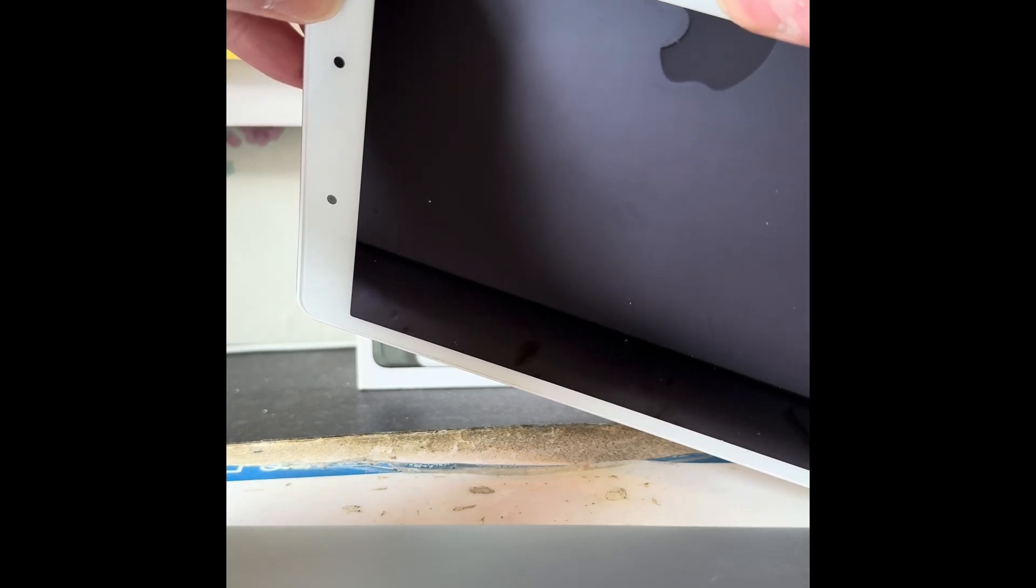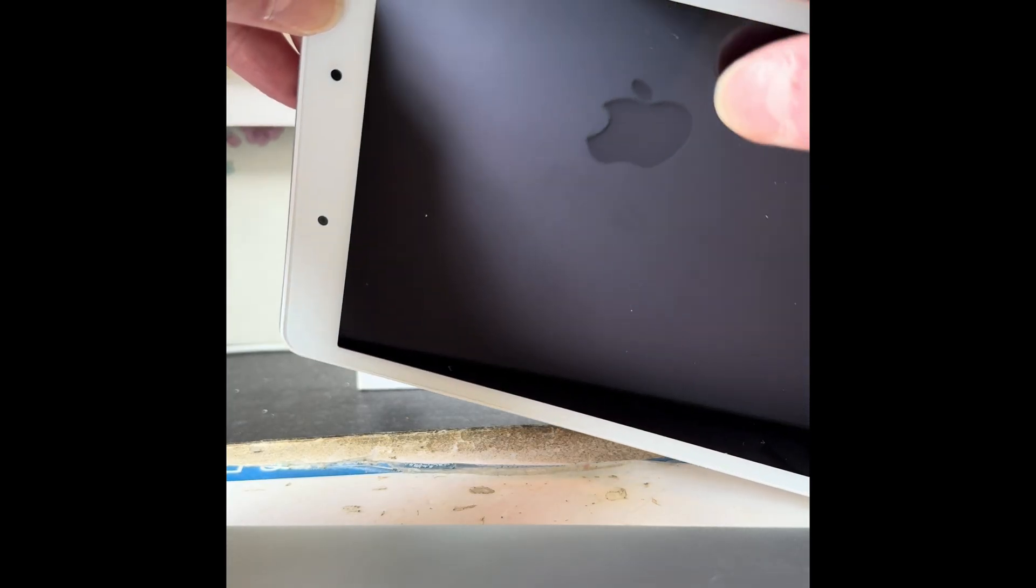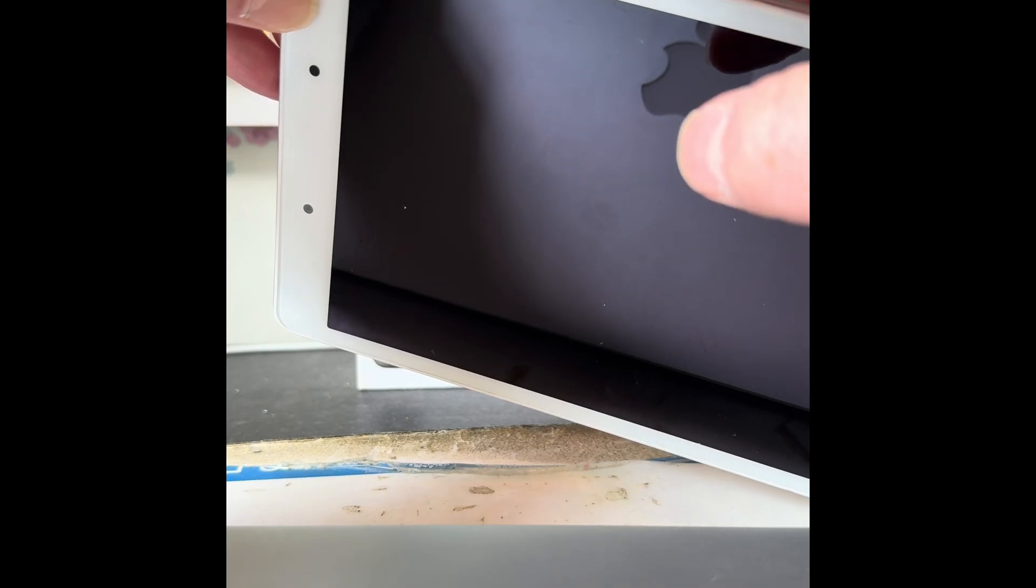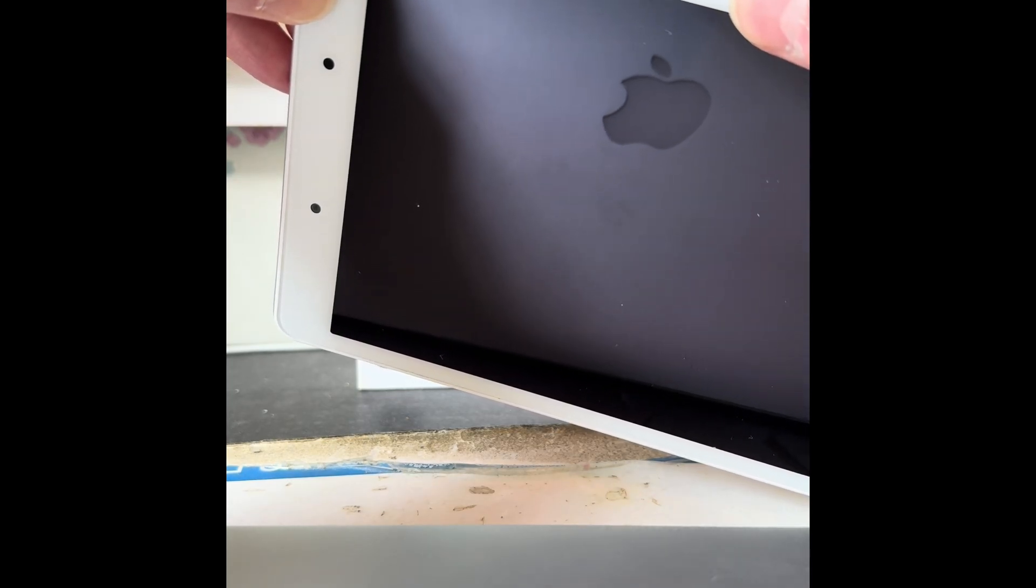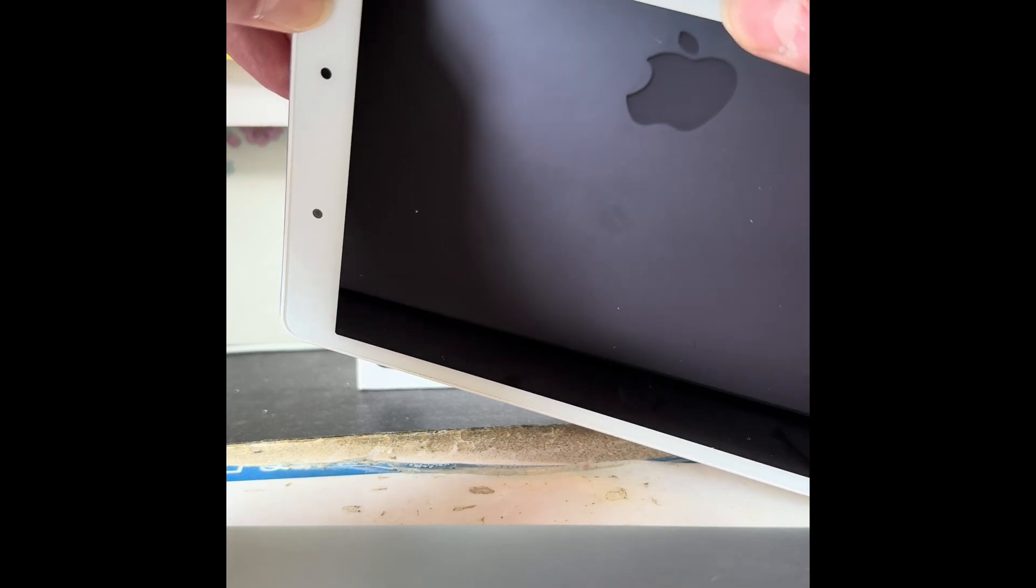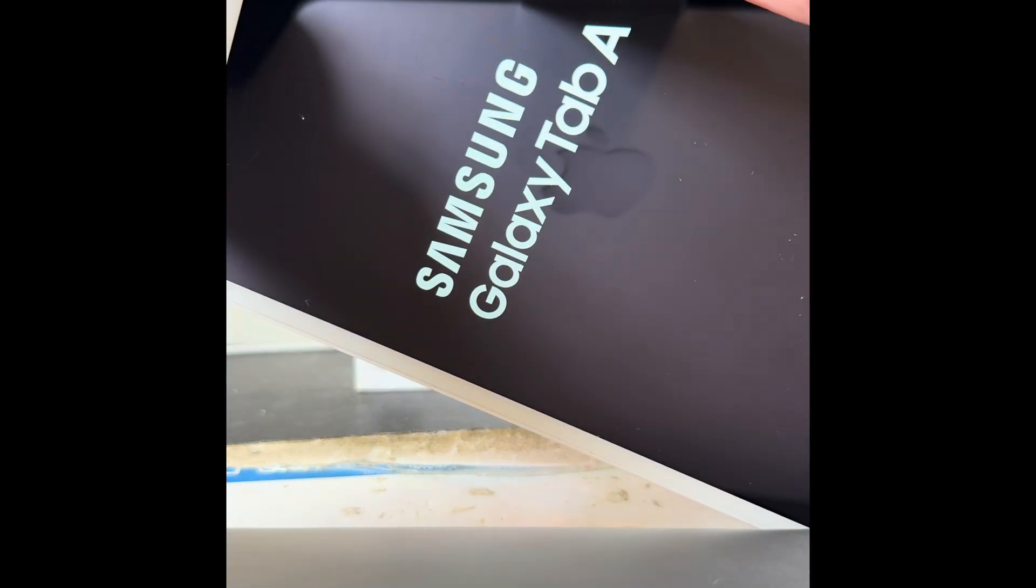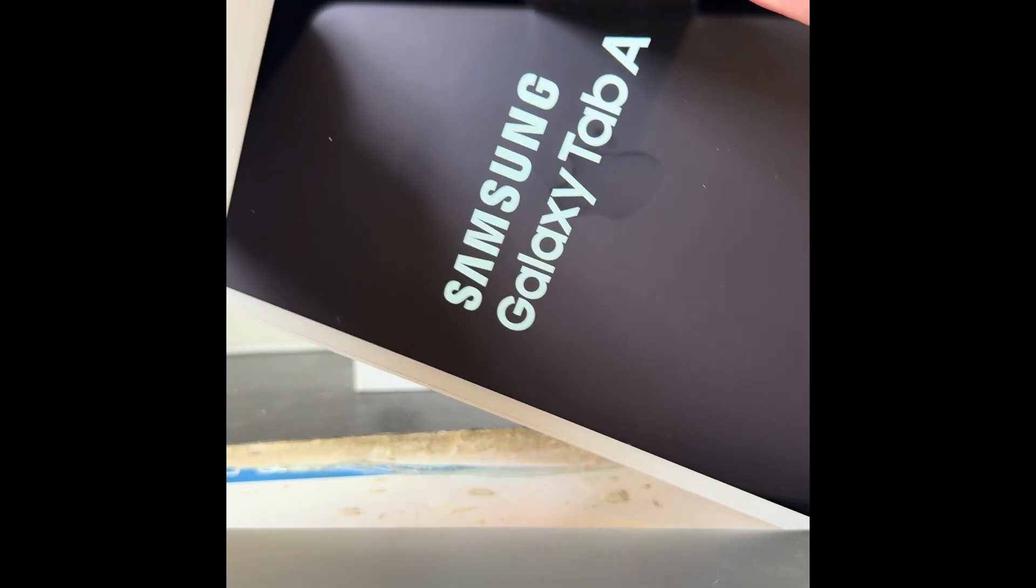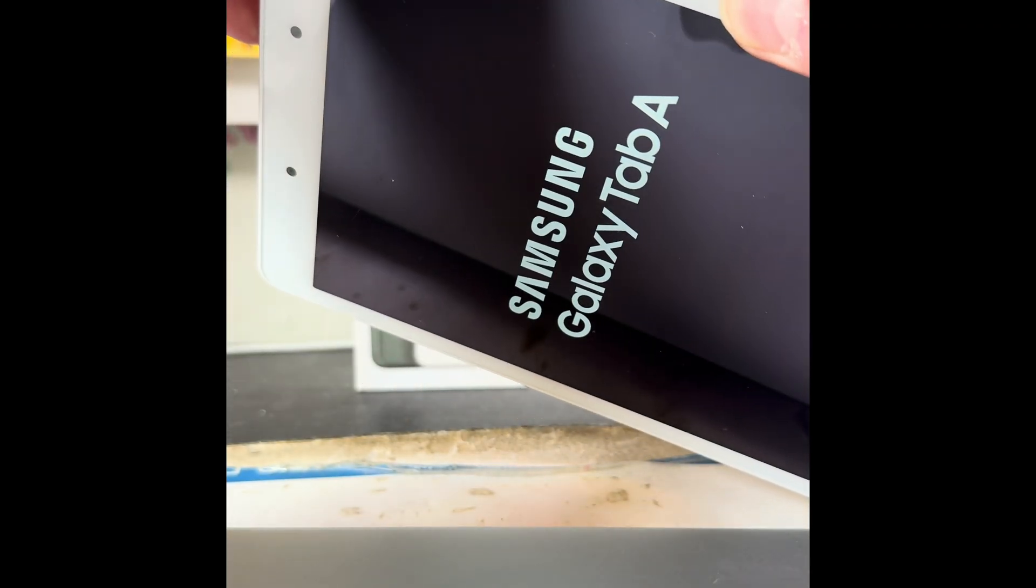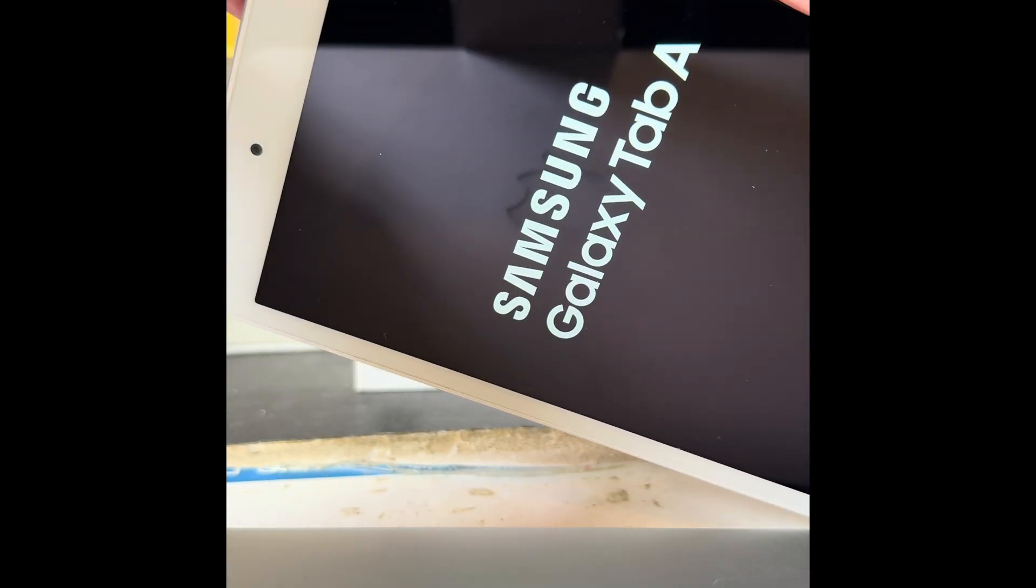Hold the power button until you see Samsung Galaxy Tab A appear on the screen, then let go of the power but keep holding the volume. Both together to start with, then let go of the power and keep holding volume up until you see...